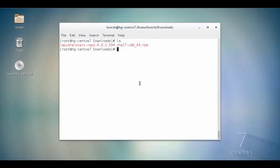Start by downloading and installing the latest rapid recovery repository. You'll find the latest rapid recovery repository file for download under the download section on the license portal.